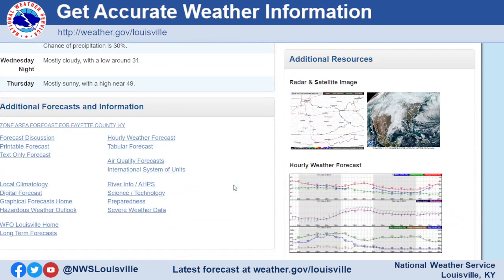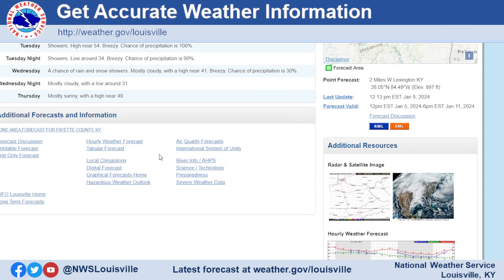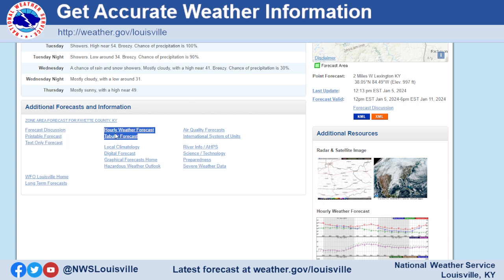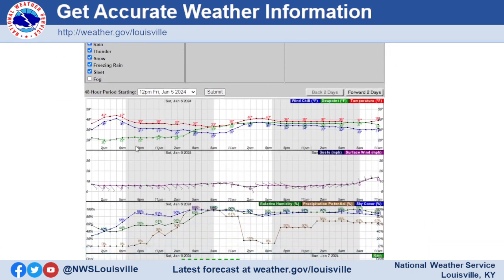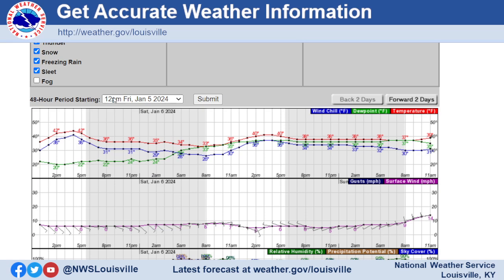All you have to do is scroll all the way down. In the area that says 'additional forecast and information,' you'll see two options called 'hourly weather forecast' and 'tabular forecast' at the bottom. Click on one of them. The top one breaks things down in a graphical form. Zooming in, you can see it starts at, say, 12 p.m. on Friday the 5th, and takes you out hour by hour showing temperatures, dew points, and wind chills all listed right there.